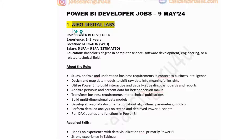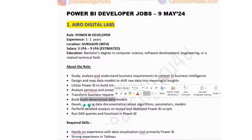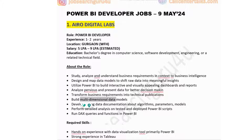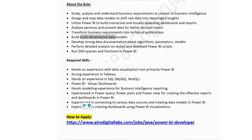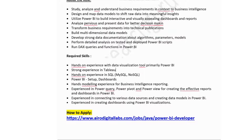For this role, you need to study, analyze, and understand business requirements in the context of business intelligence; design and map data models to turn raw data into meaningful insights; analyze previous and present data for better decision making; build multi-dimensional data models; run DAX queries and functions in Power BI; and perform detailed analysis on tested and deployed Power BI scripts. If you have one year of experience and are looking to switch jobs in Gurgaon, you can apply.